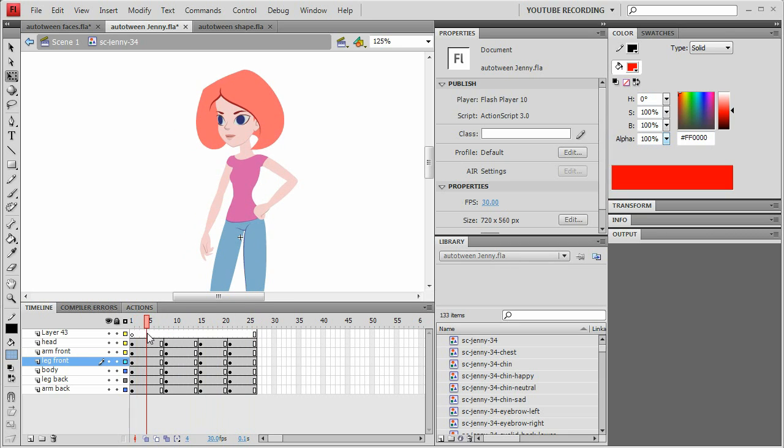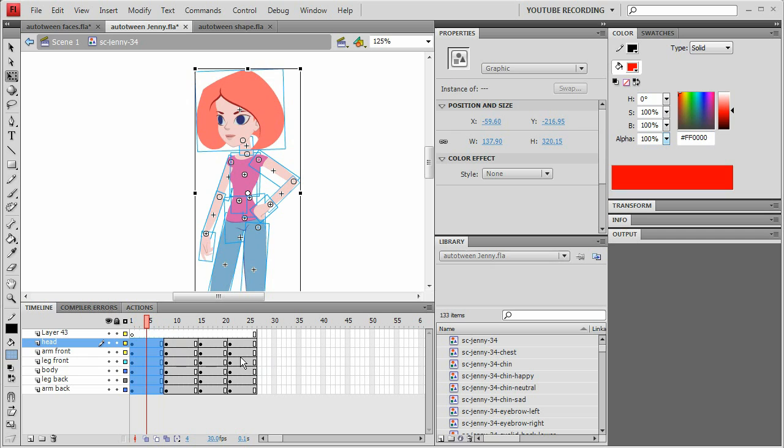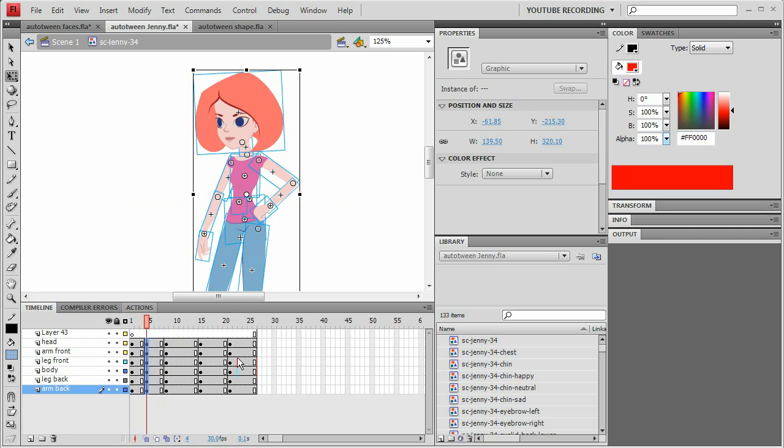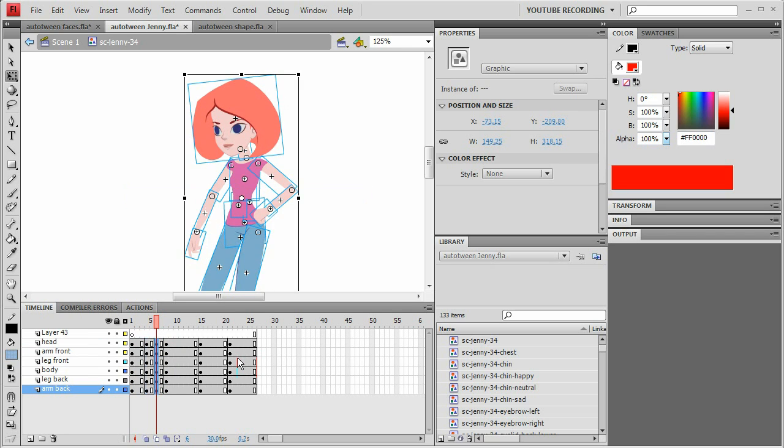And all I'm going to do is use the auto tweener to put in some more in-between frames. So she settles here. So let's just do that 20-80 that I did before. So 20-80.